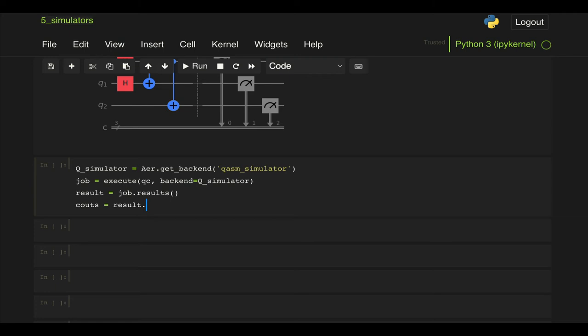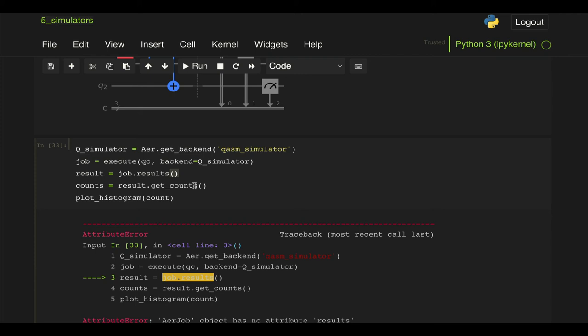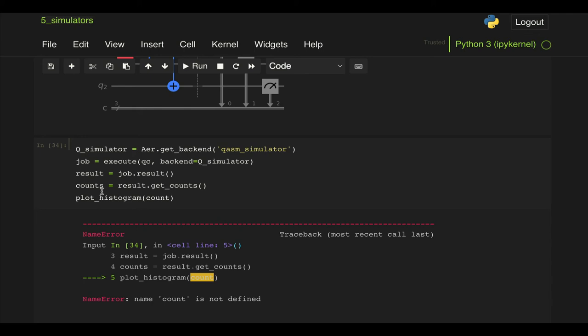And finally we get our counts by doing result.get_counts and we can plot that plot_histogram counts. I always use results instead of result and count instead of counts apparently. Here we go.